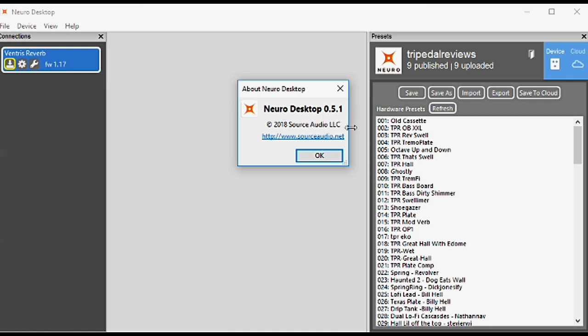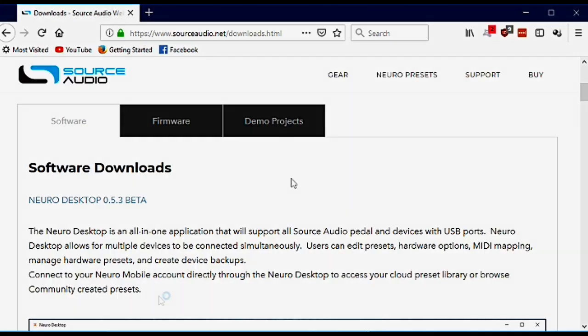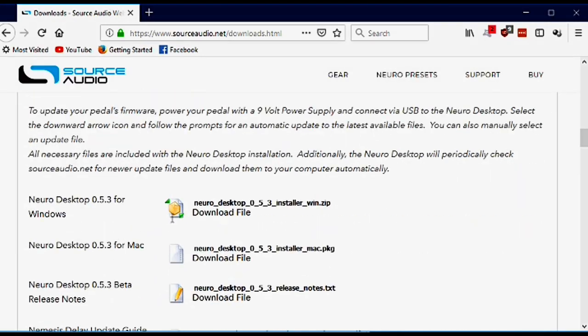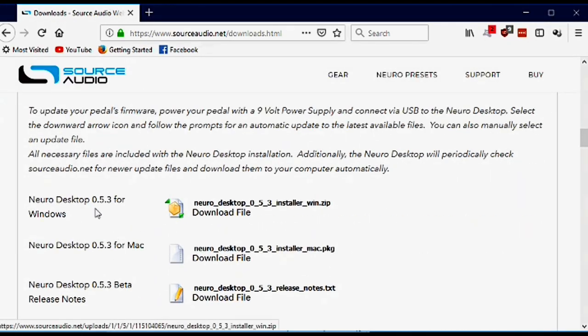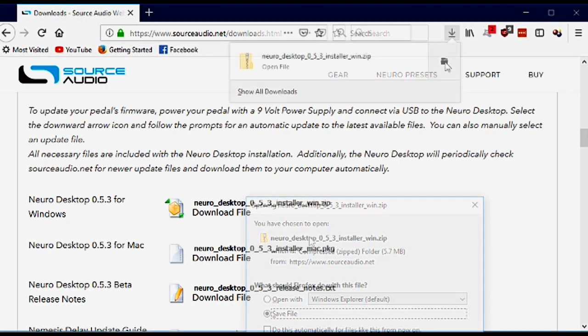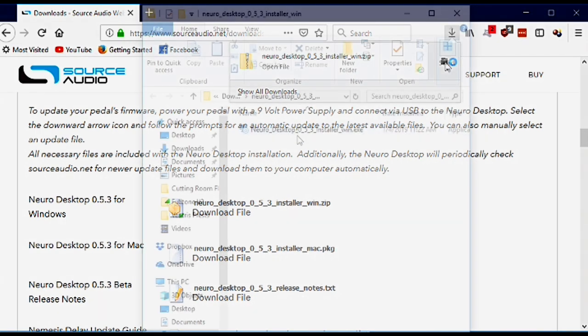We can verify our current version in the desktop editor. Mine is version 0.5.1, so we need to update. Go to your browser, find the download link for the desktop editor for either Mac or Windows, download it, extract it, and install it.